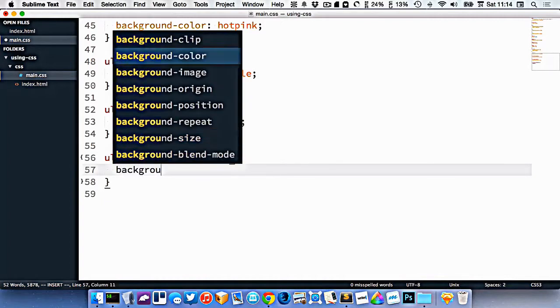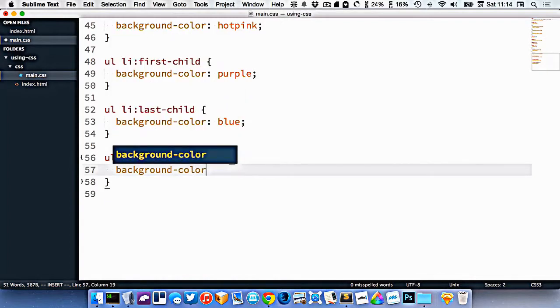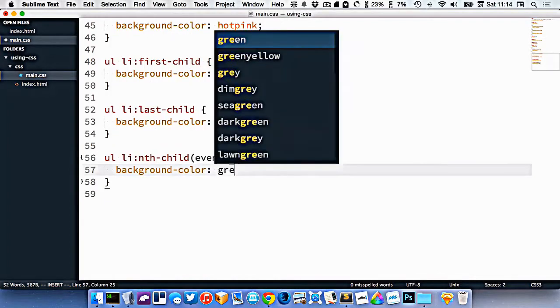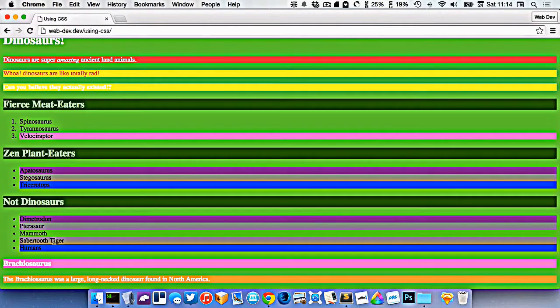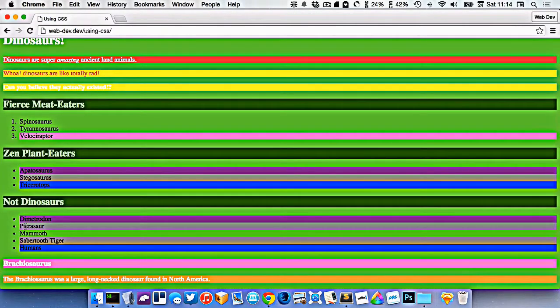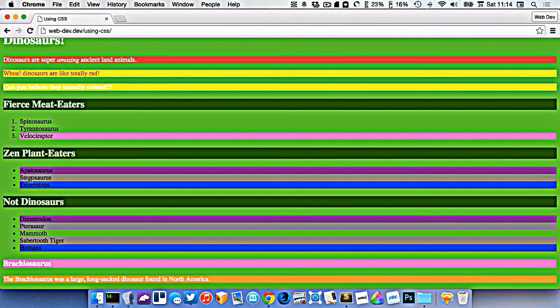And we'll go background color gray. So you can see now I've gotten the even li's. It's targeting this even one up here, and the two down here.